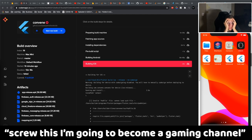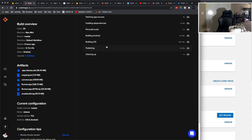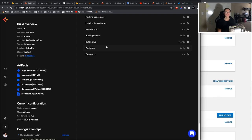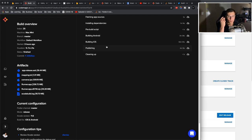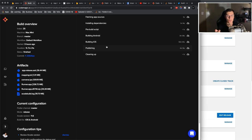Screw this, I'm going to become a gaming channel. So that probably went by for you in an instant. But for me, it's been almost 24 hours since the last little cut.